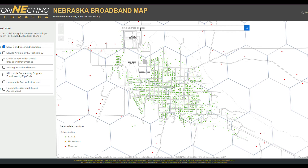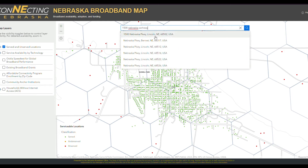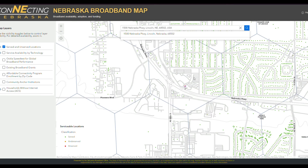To find your address, click on the search bar located at the top of the screen. Either hit Use Current Location if you are checking from the location, or type in the address. Hit Enter and a pin will be dropped at the address, and you can see if the address is served, underserved, or unserved.